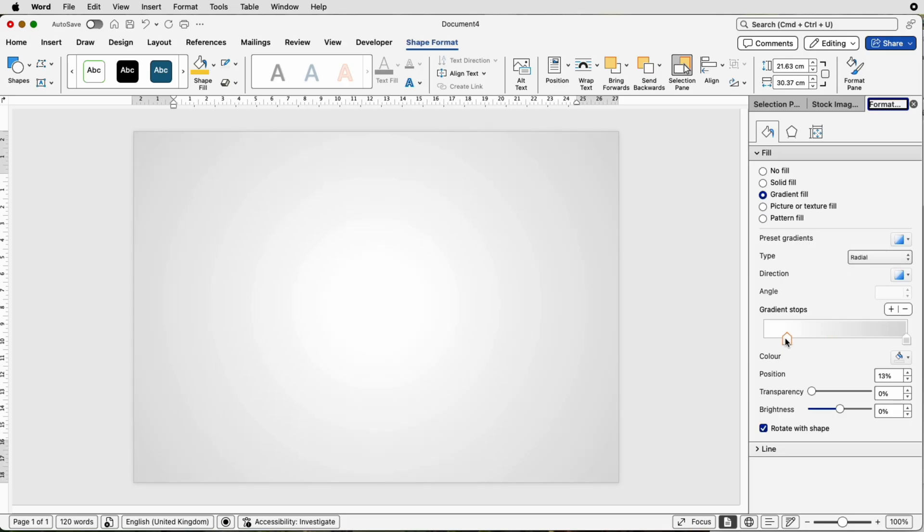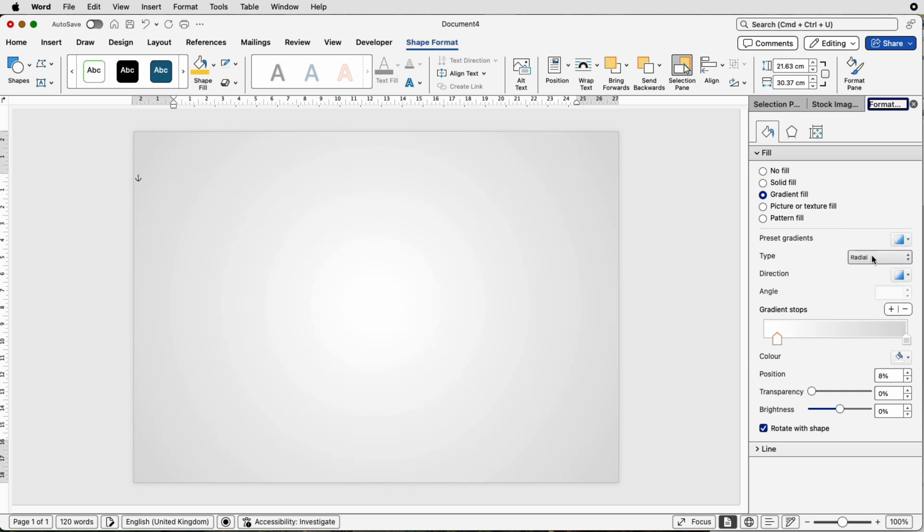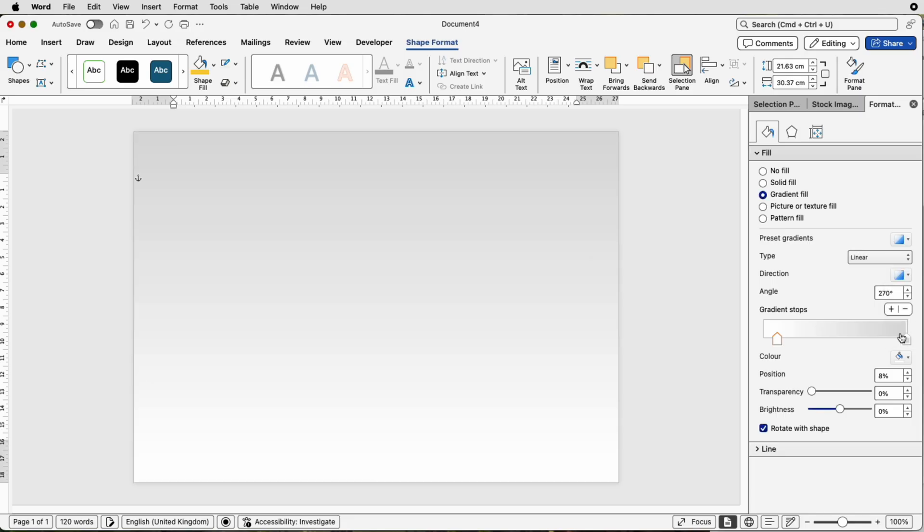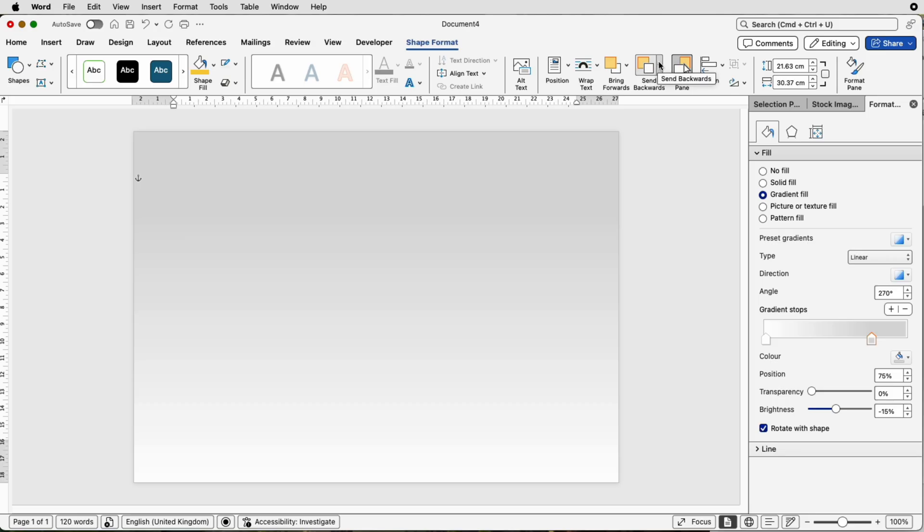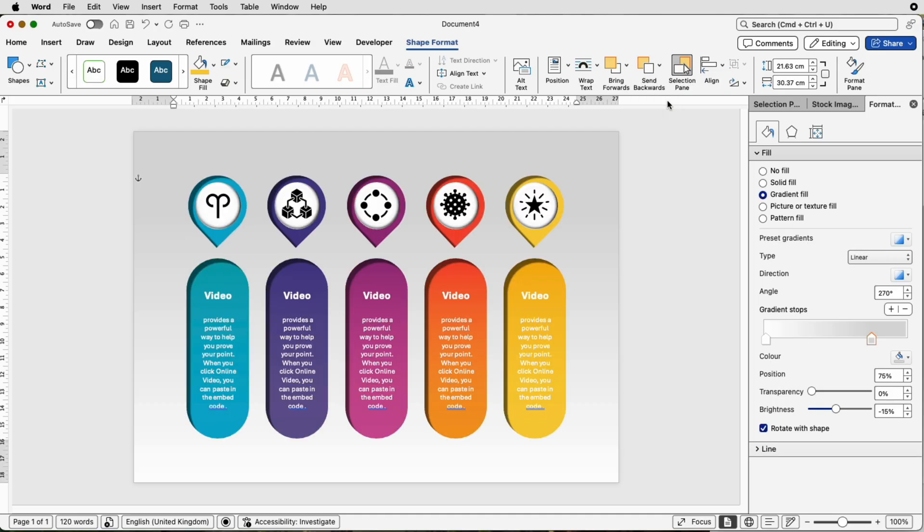Or you can go to the Linear. You can change the direction. I tend to go for this top to bottom. Again, you can move the gray one over if you want more of a darker effect. Now all you need to do is go to the top here, select Send Backwards, Send to Back, and there you have your background.